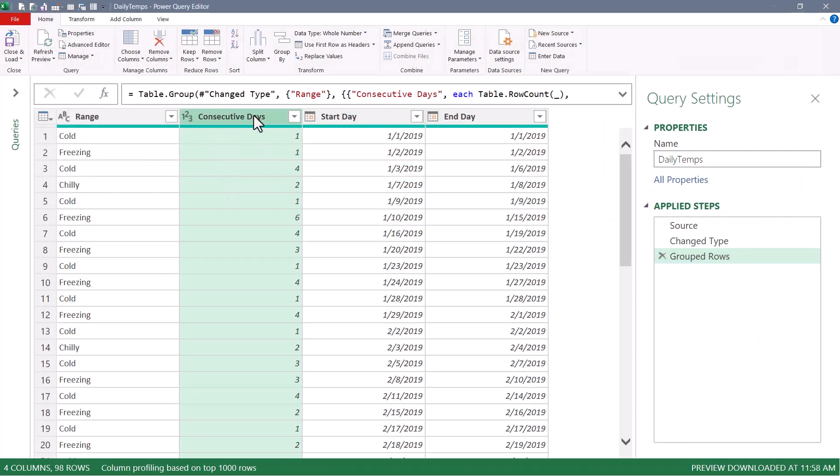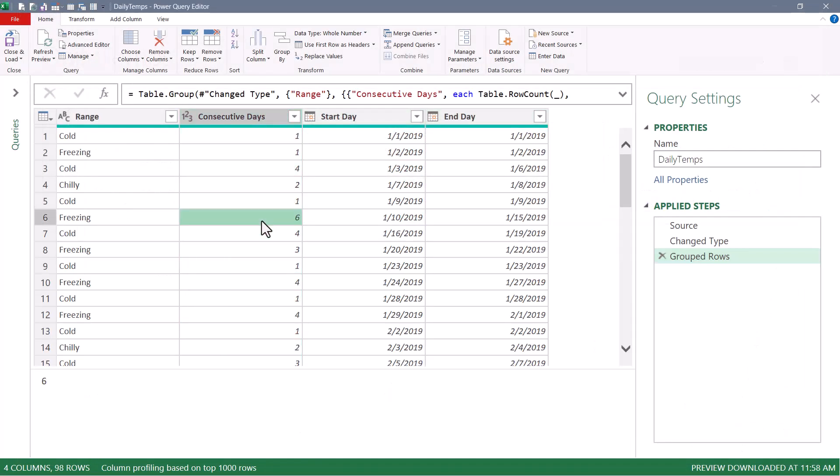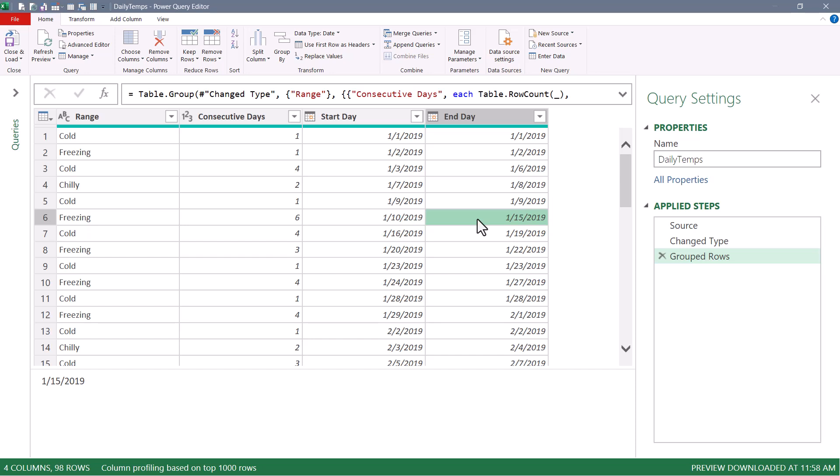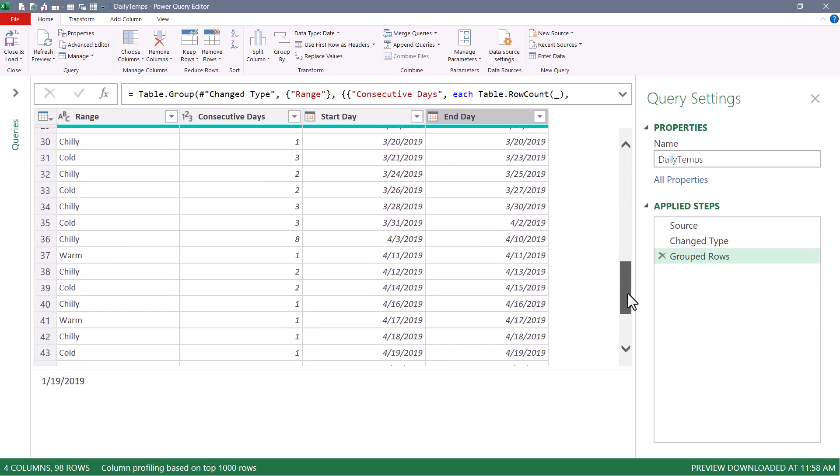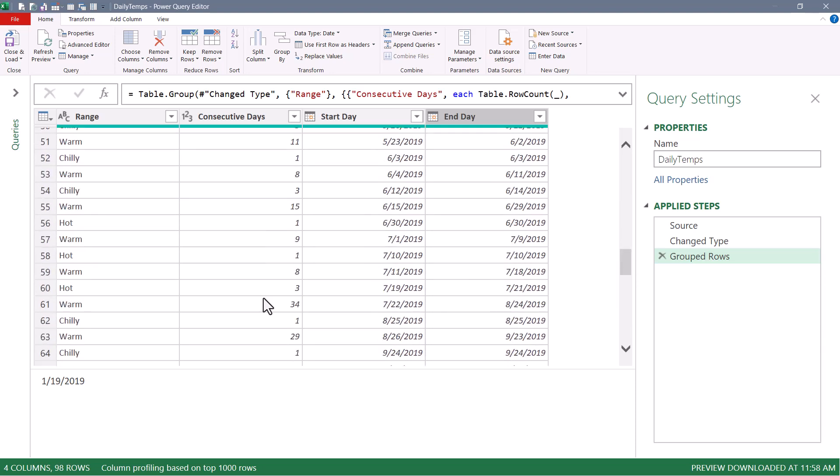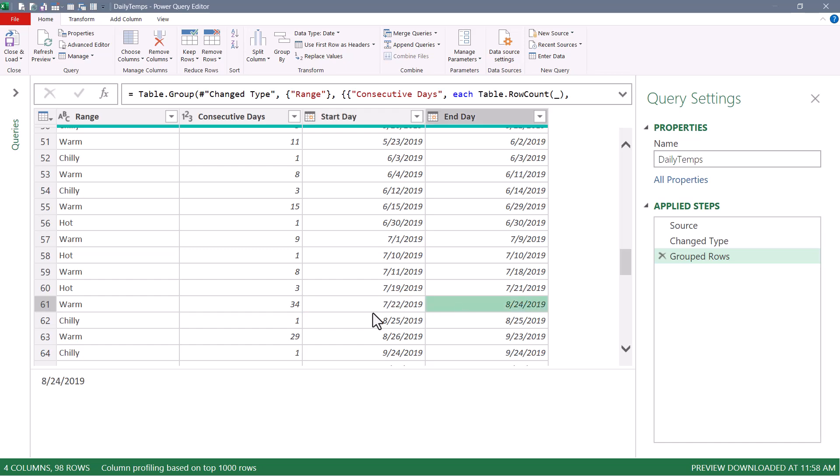And now we know the consecutive day range. In this case, there were six consecutive days in the freezing temperature range that started on January 10th and ended on January 15th. Then we had a four day range in the cold starting on the 16th and going to the 19th. Scrolling down, we can see we had a 34 day range of warm starting on July 22nd, ending on August 24th.